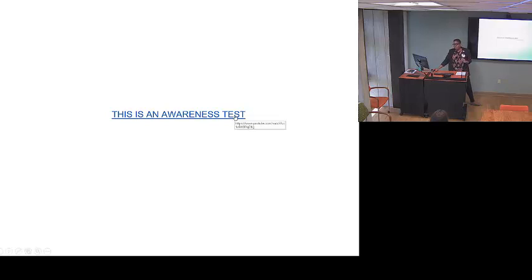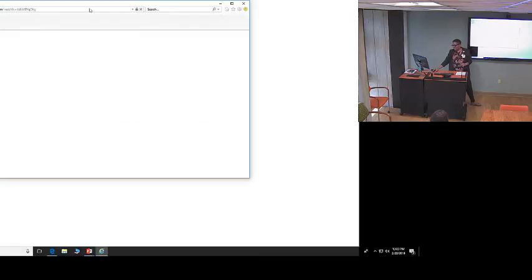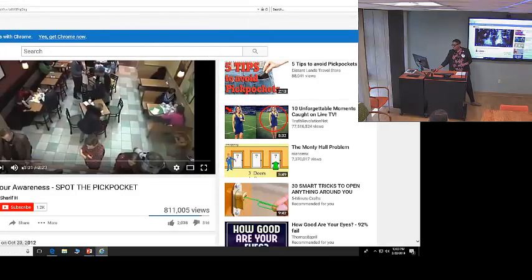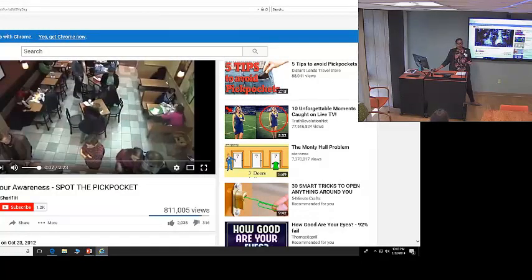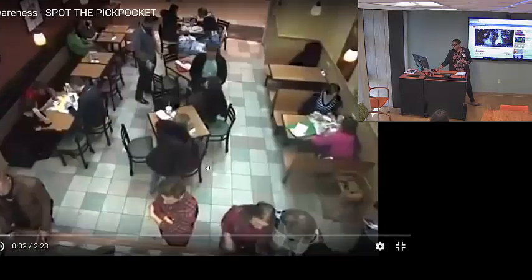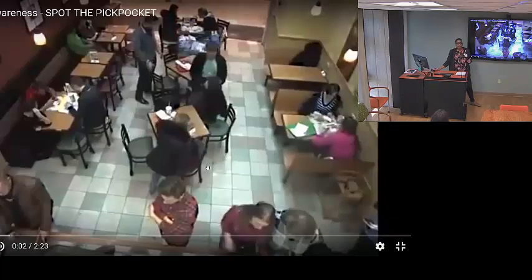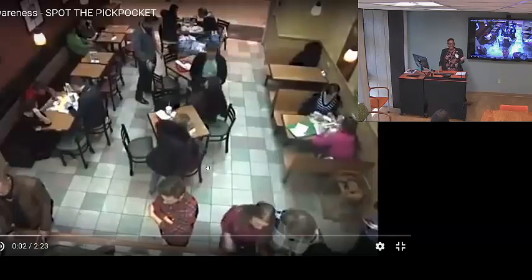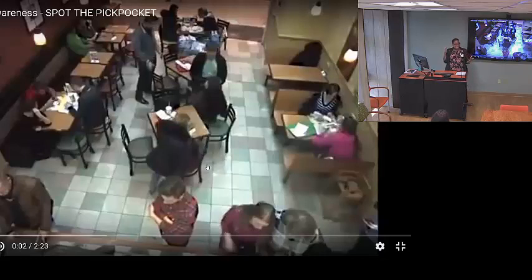For those of you who have seen my talk before, I have actually changed my awareness test, so this is going to be a new one. I want you guys to tell me if you can spot the pickpocket — someone is about to be robbed. Talk out loud to yourselves; if you see something, say something, and we'll try to figure out who the pickpocket is together.